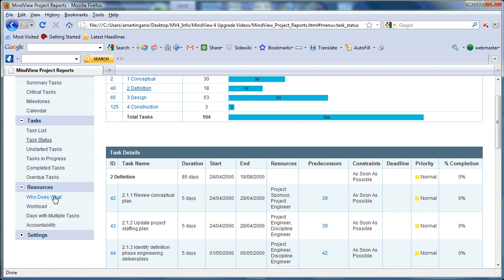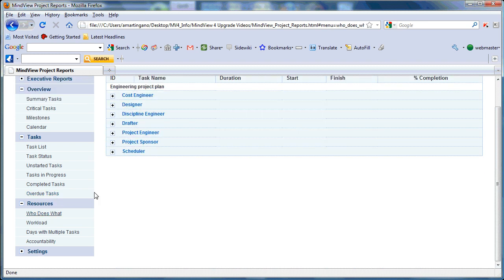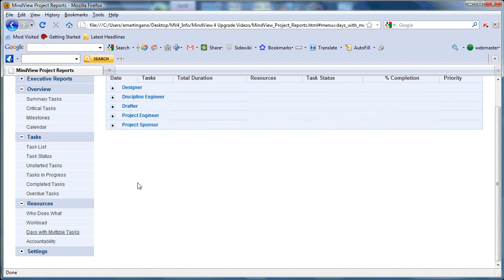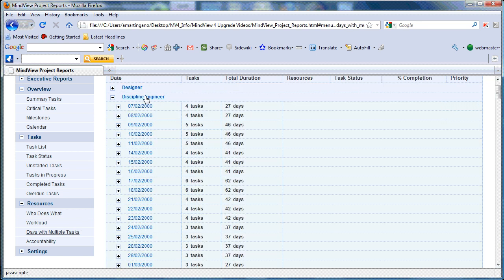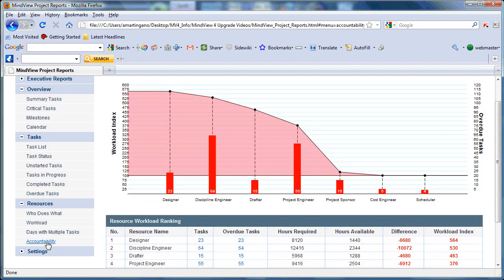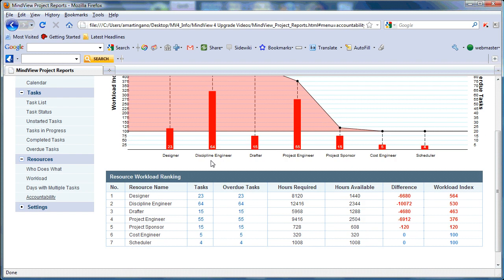Our resource information reports allow you to break your team apart by each individual resource and show each task that's been assigned to them. Our days with multiple tasks allow you to dictate each individual resource and days that they have more than one task assigned to them for correct scheduling procedures. Our accountability report combines the benefit of a workload index with overdue tasks to show each individual team member based on their workload index.